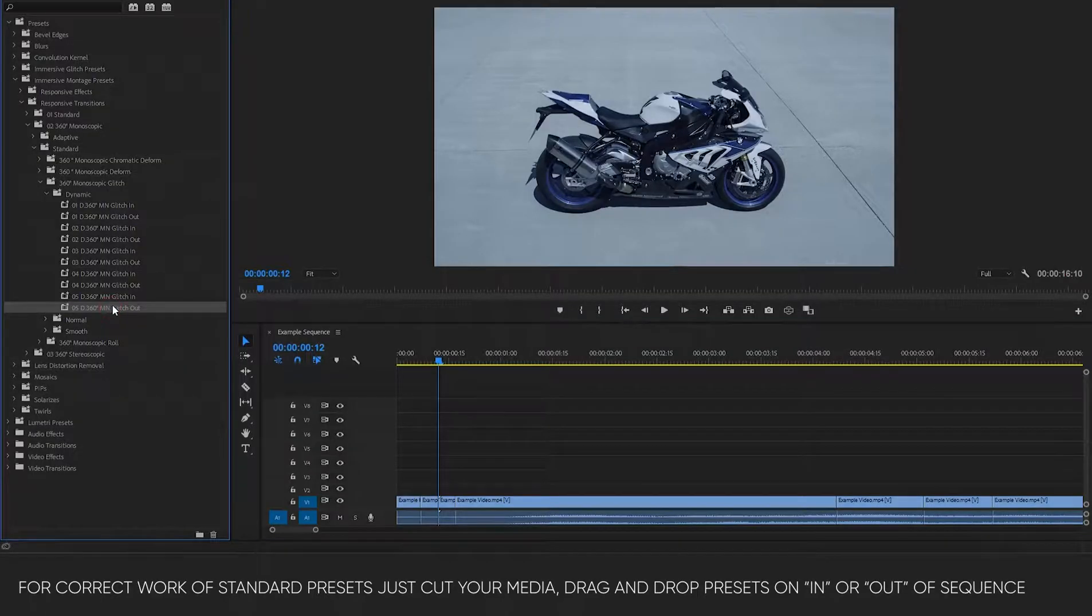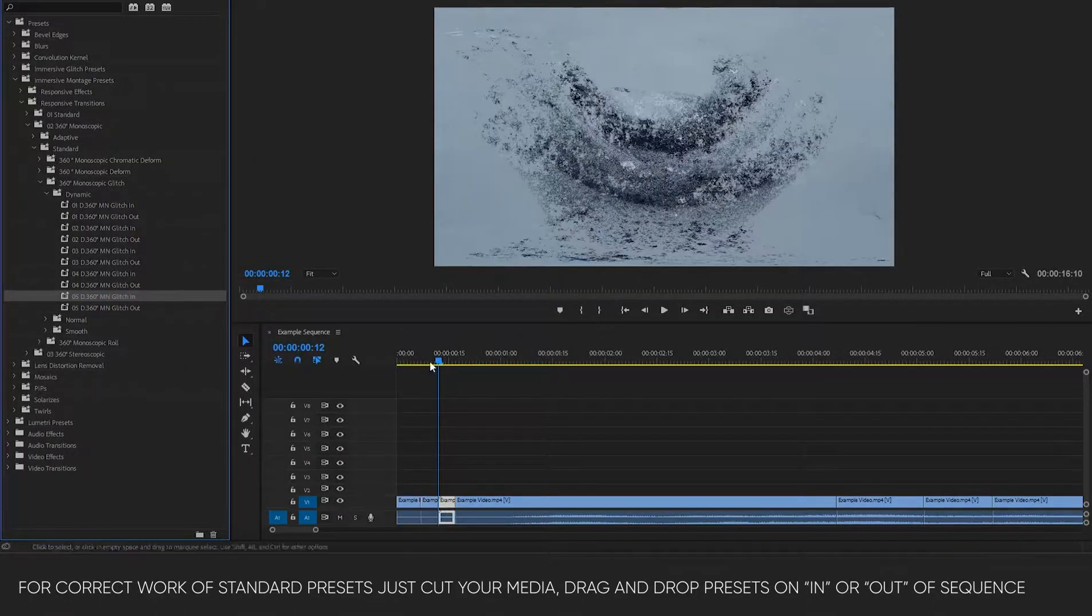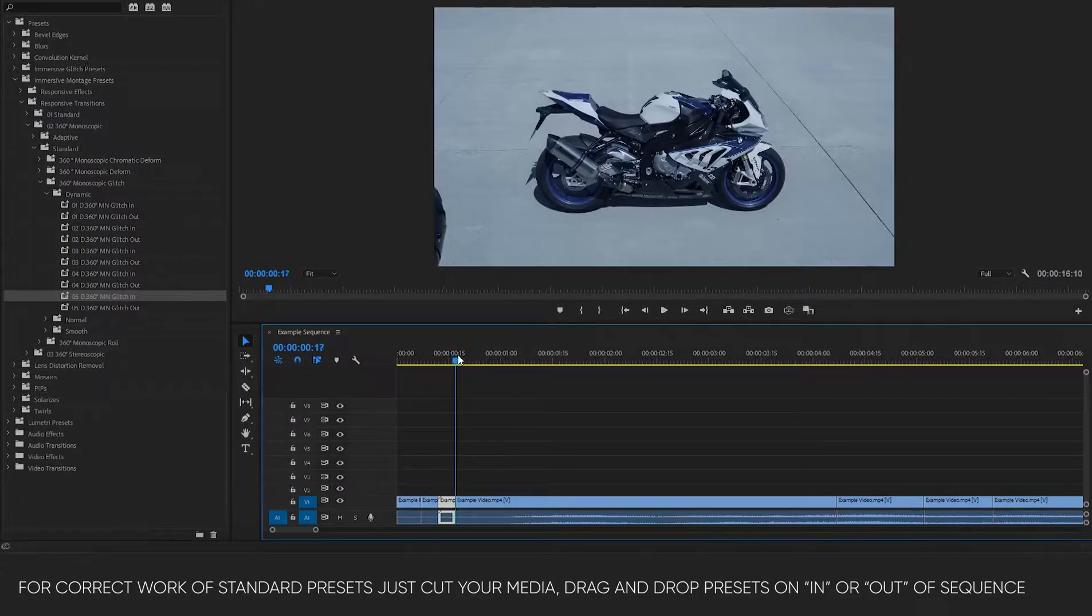For correct work of standard presets, just cut your media, drag and drop presets on in or out of sequence.